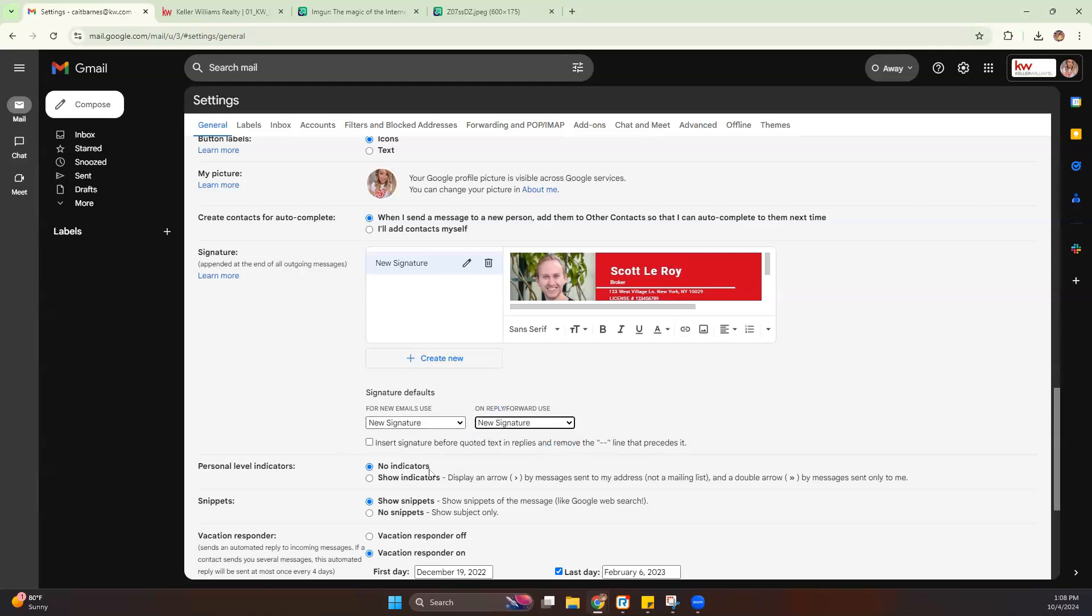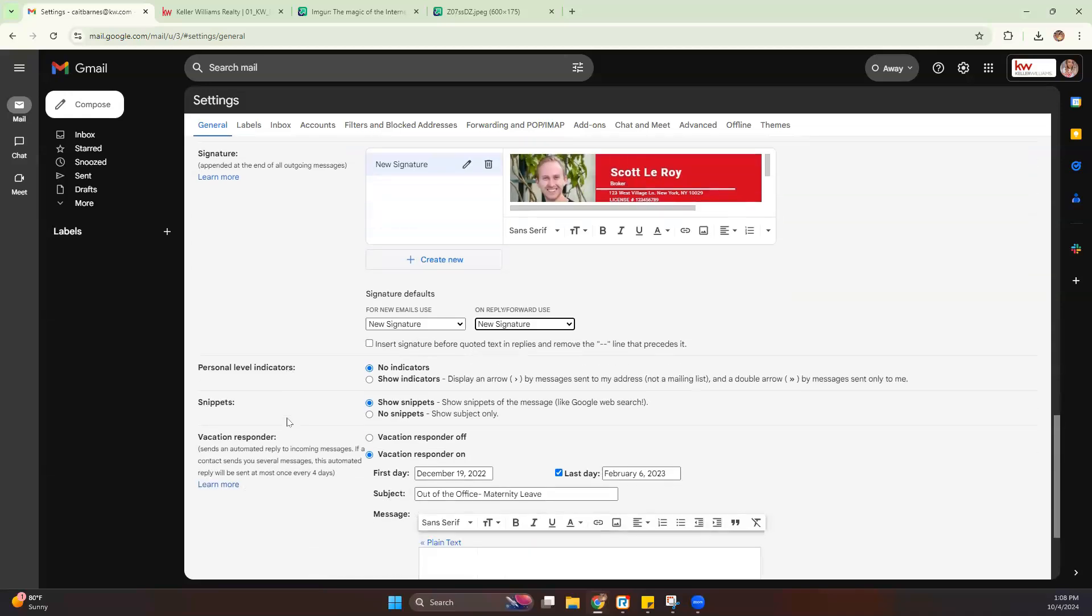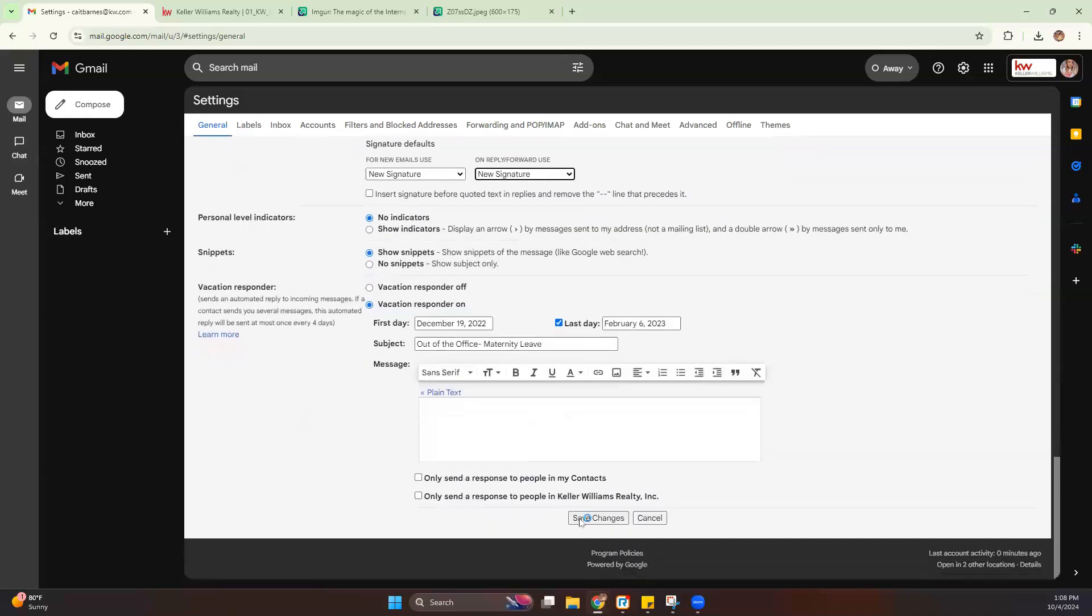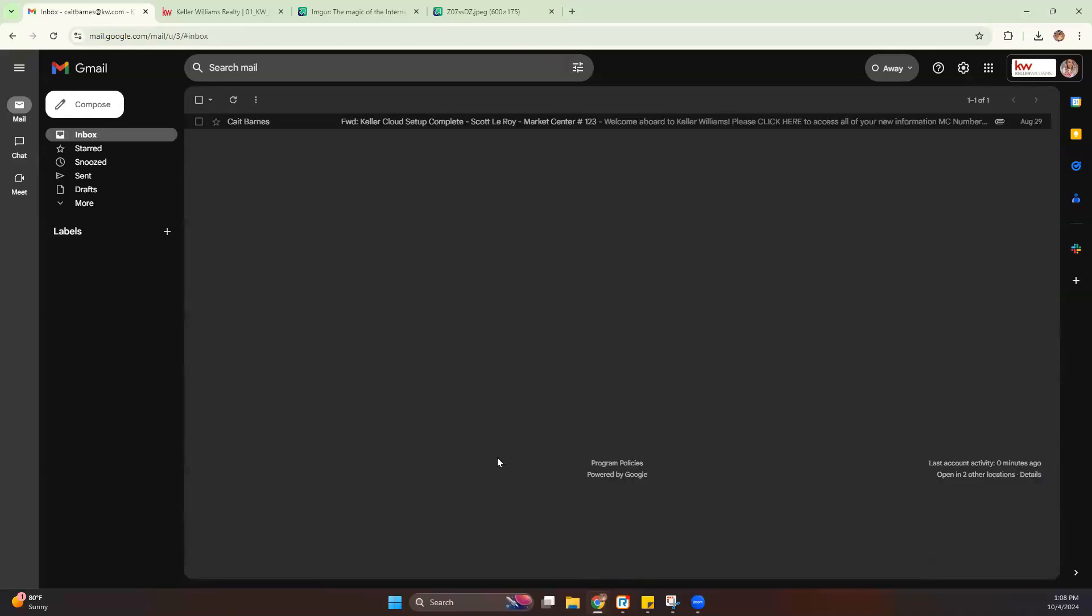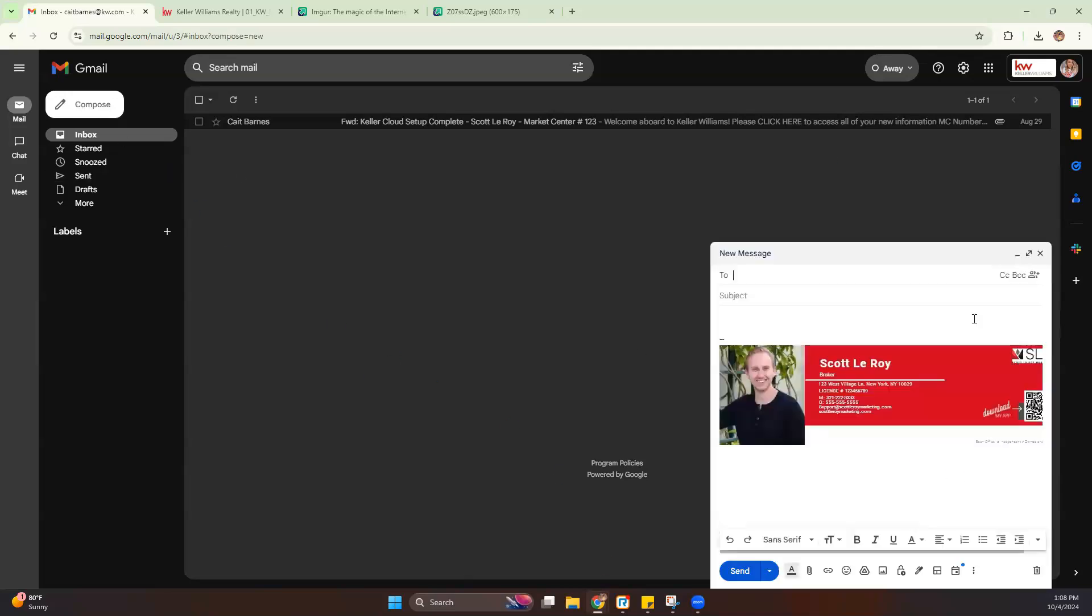Now, once those are turned on, the final step to apply that to your email is save changes. Now, once that's done, you can hit compose so that you can view that and make sure it's working. And from there, you should be all set.